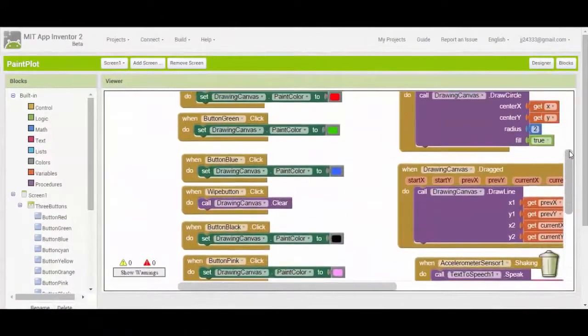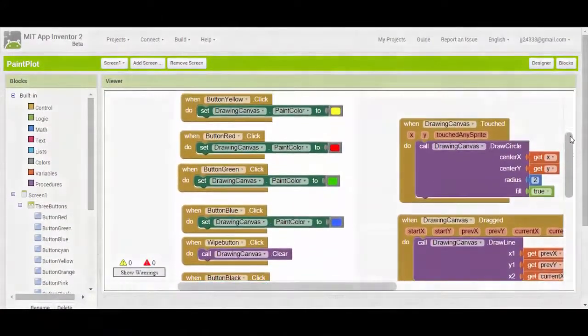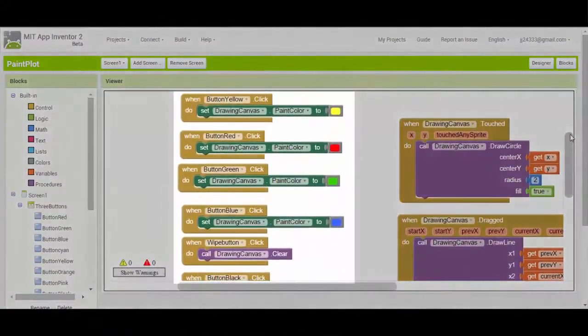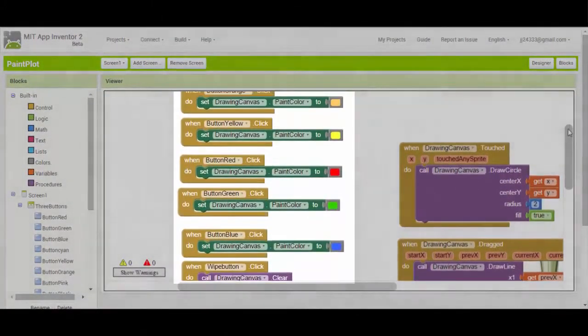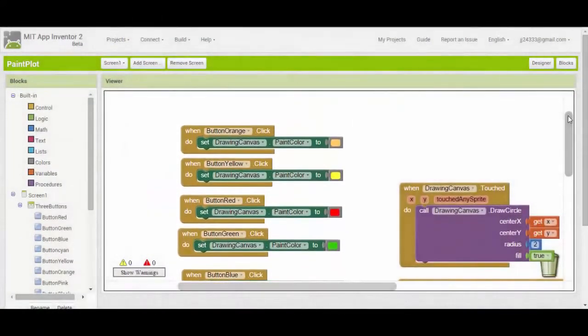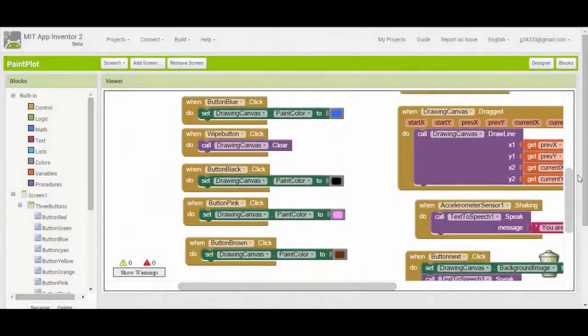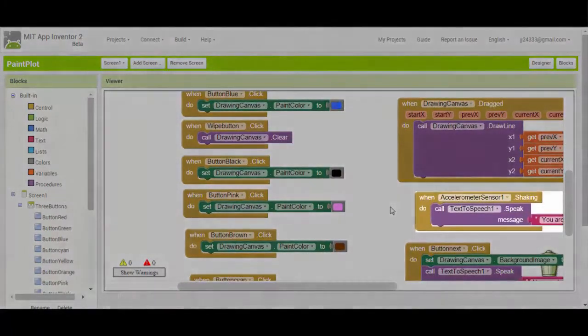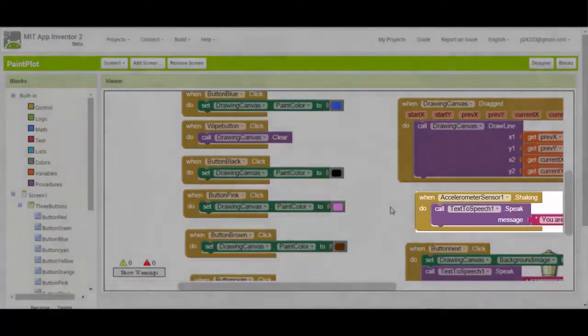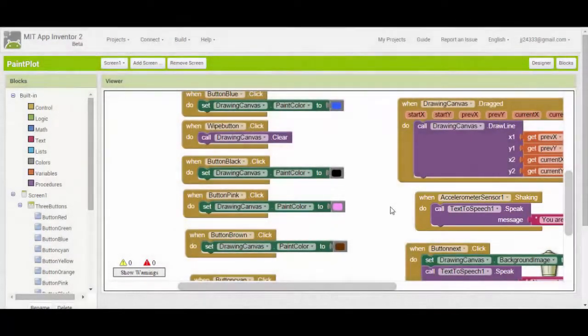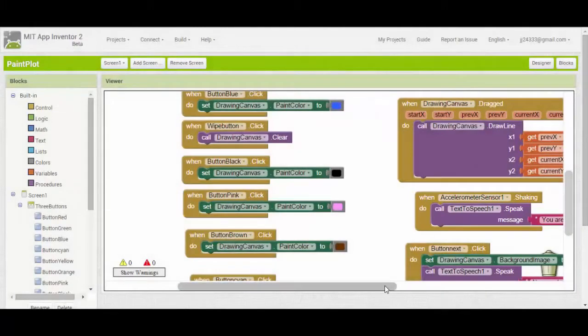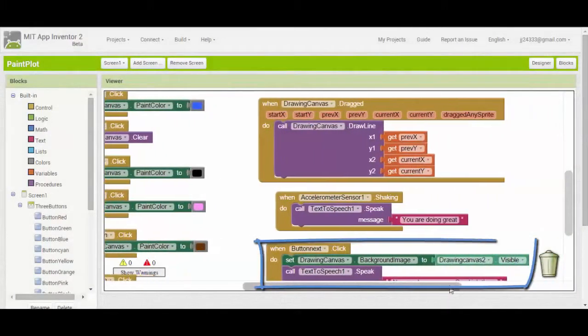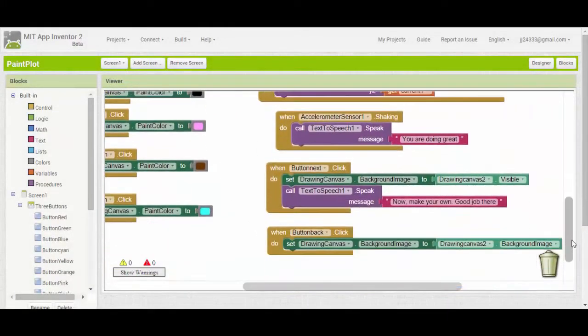I added some color buttons, a sensor shaking feature, and background images to make it more beautiful, attractive, and enjoyable. So check it out.